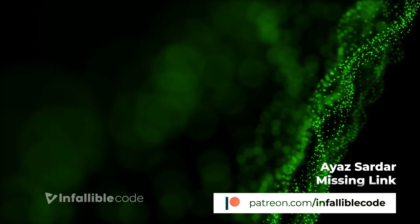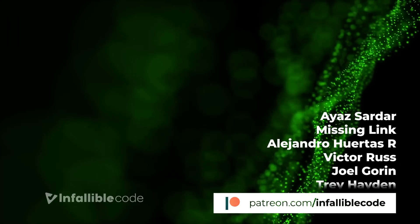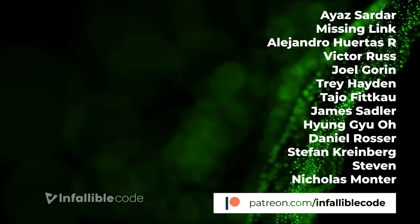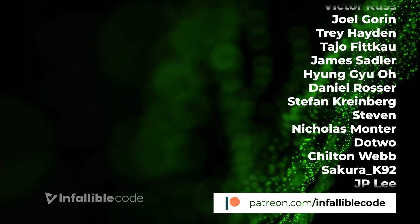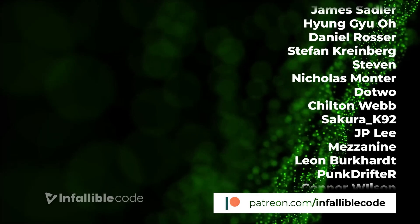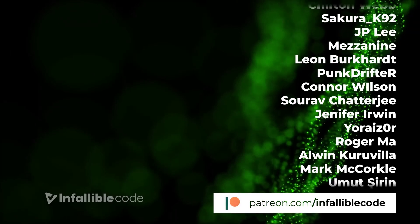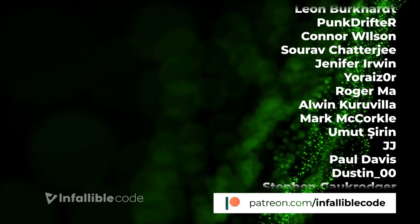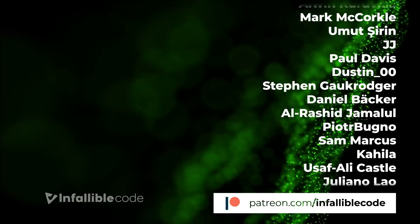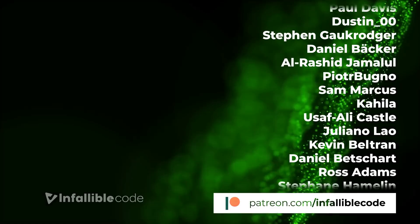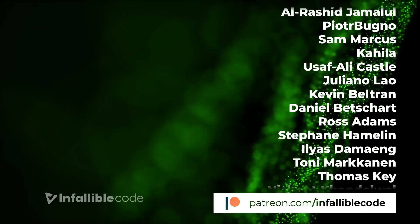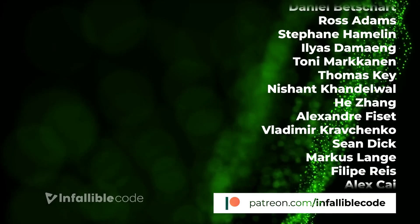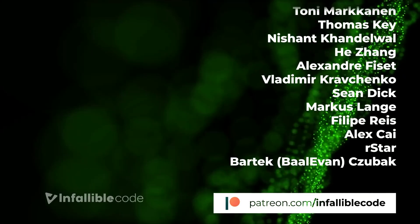Thank you to all of my patrons and a special shout out to Nicholas Monter, Datwo, Jennifer Irwin, Urizer, Alan Kuravilla, Umut Sarin, Dustin, Petrio Bungo, and Usef Ali Castle. Thank you so much for your support.